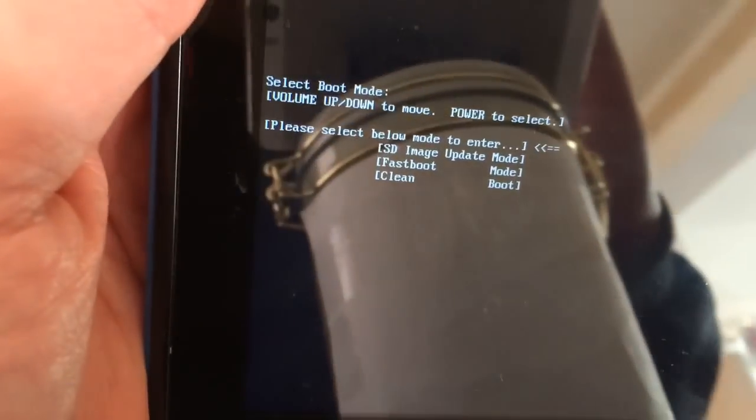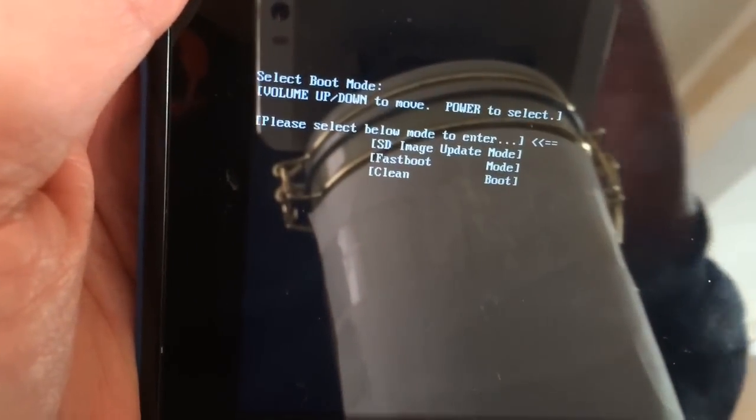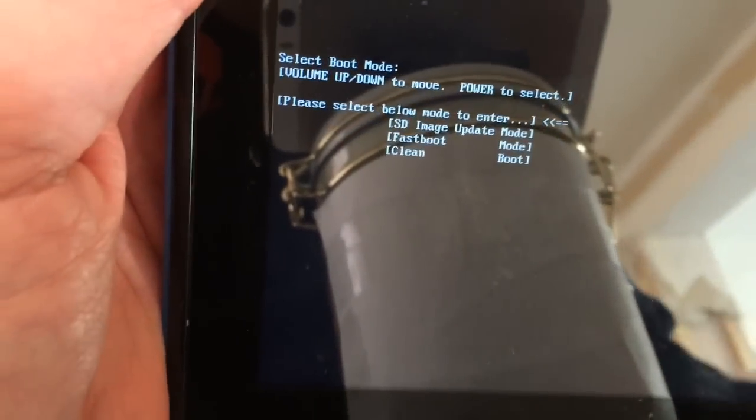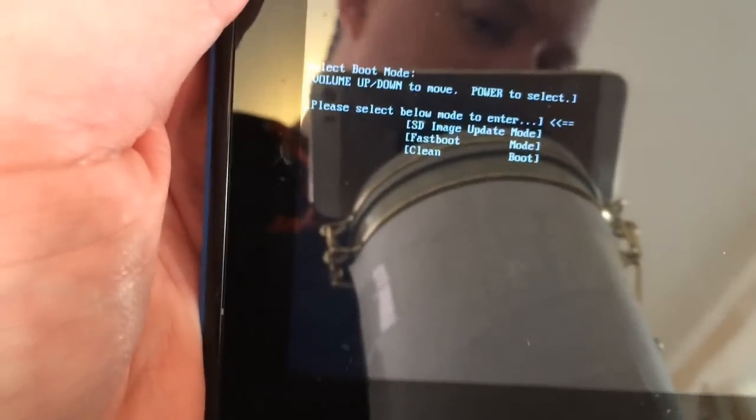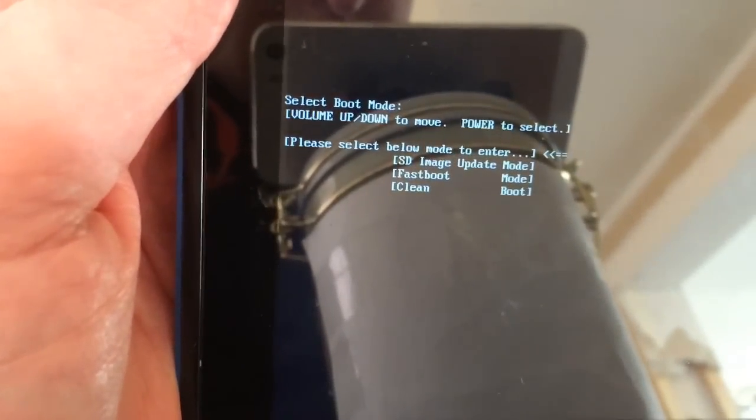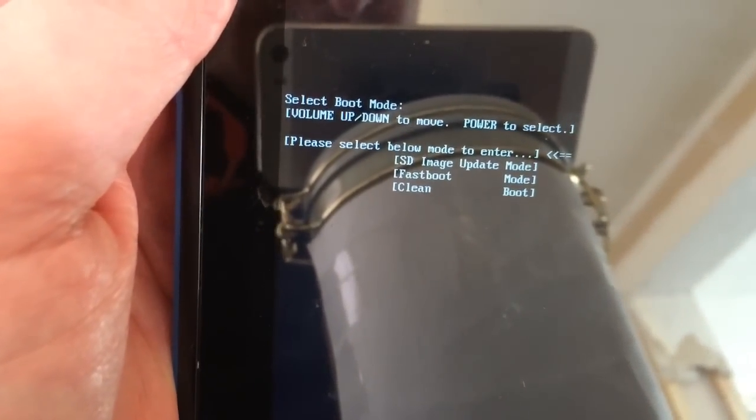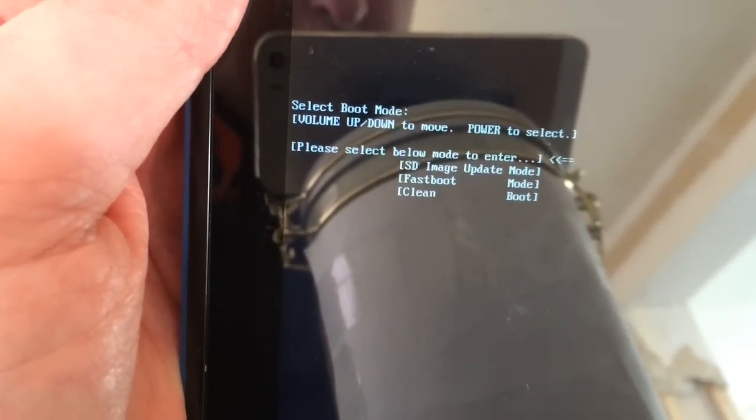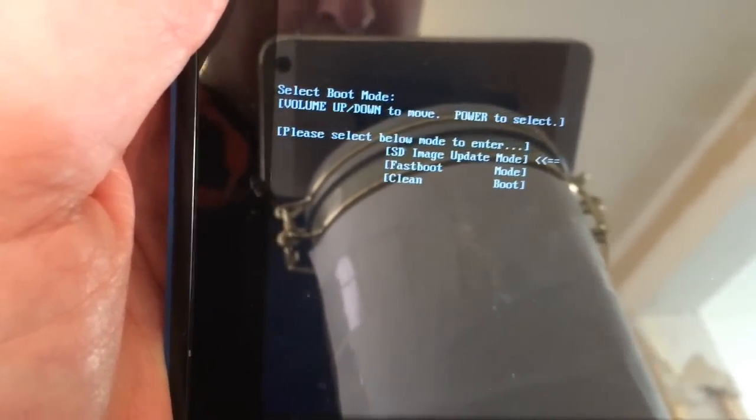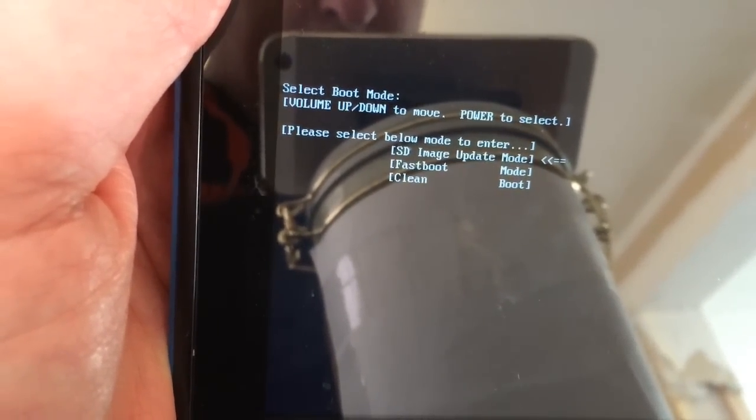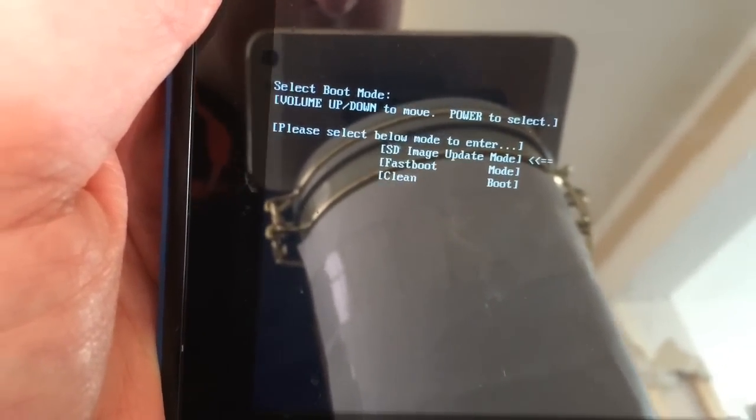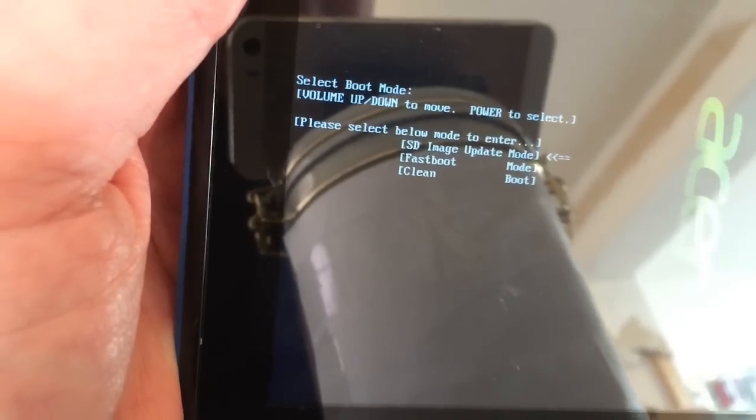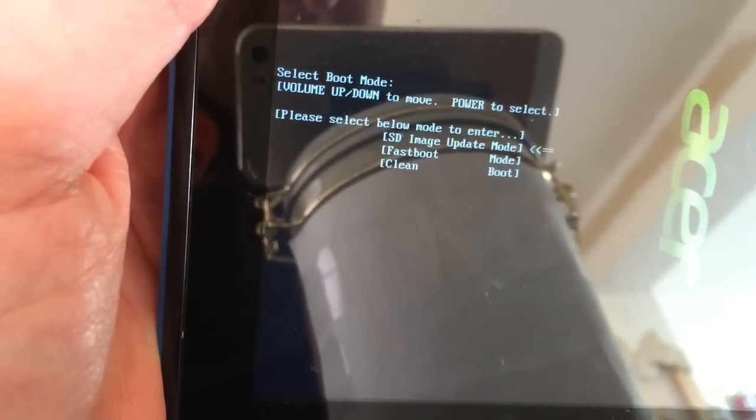You'll see a little menu appear on the screen. Let go of the buttons. Use the volume button to select SD image update, then the power button to select it.